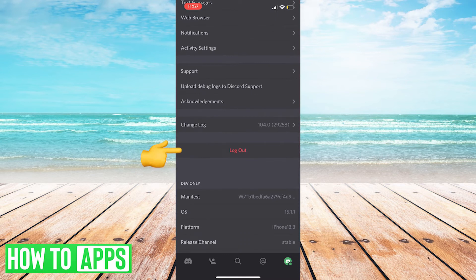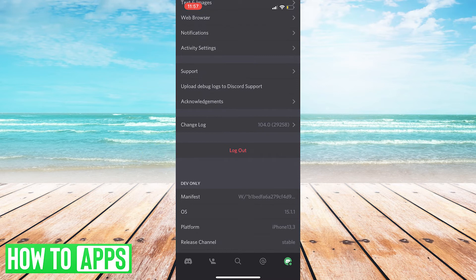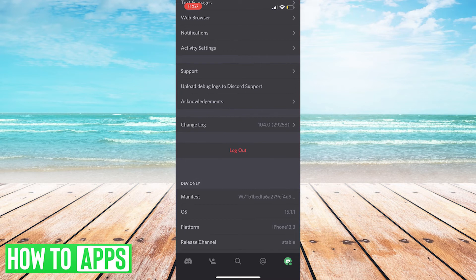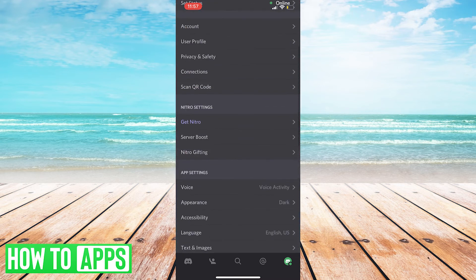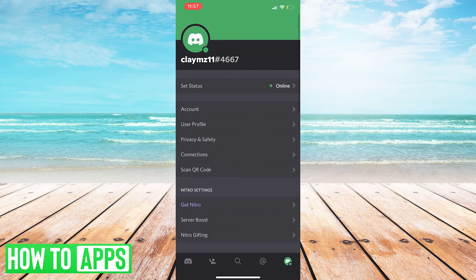Once you tap that, it will almost immediately log you out and take you to the main login screen. Okay, so that's pretty easy. That's how you log out of Discord on your phone.